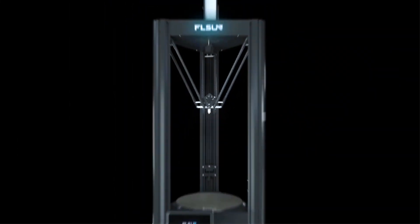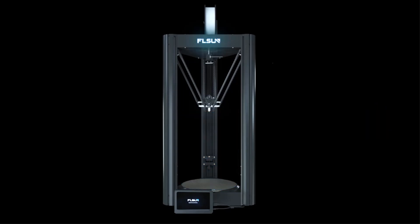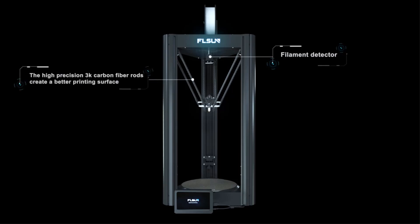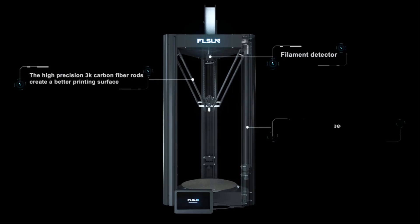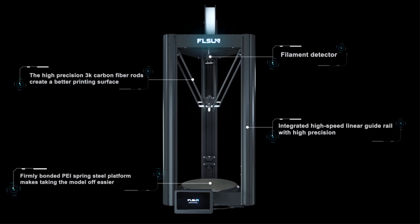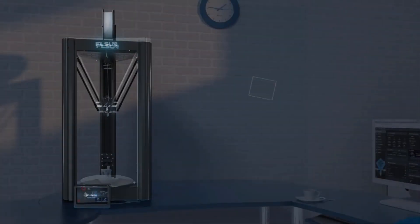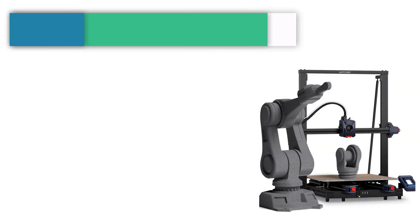The hotbed can be heated to 110°C at most. Suitable setting parameters can print various materials. The self-developed leveling algorithm can easily solve the first-floor problem by compensating the machining error at 25 points. Number 2.